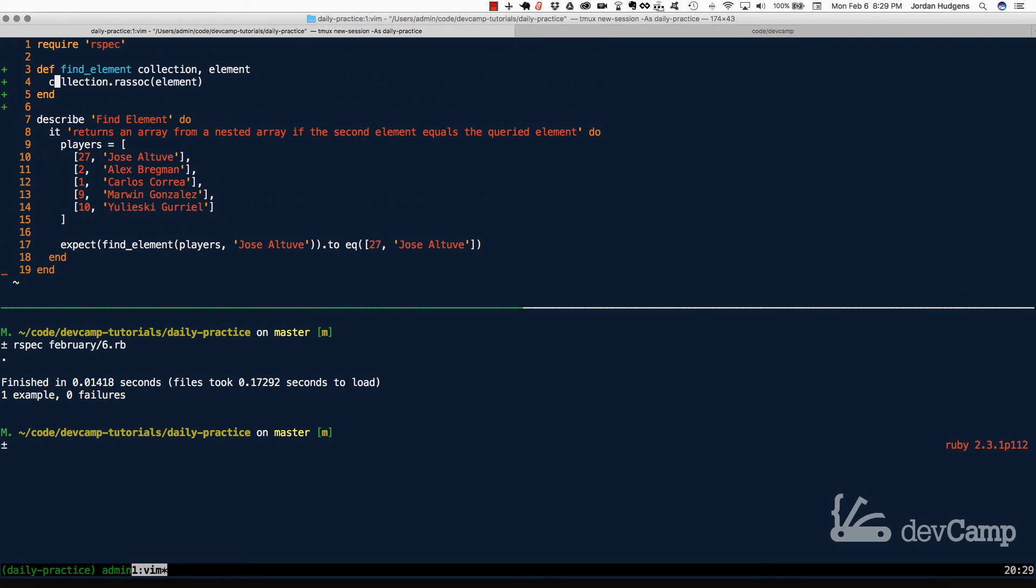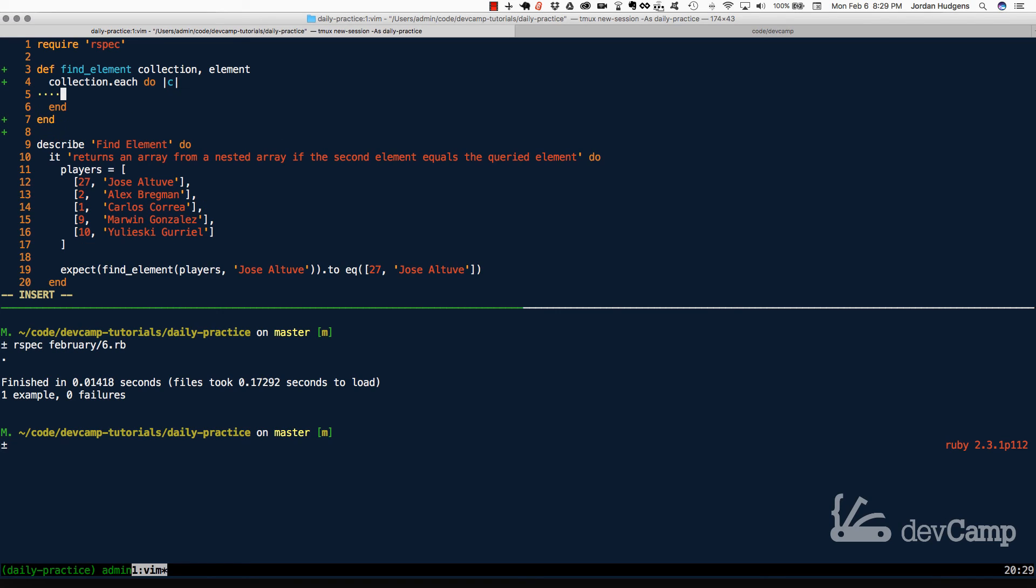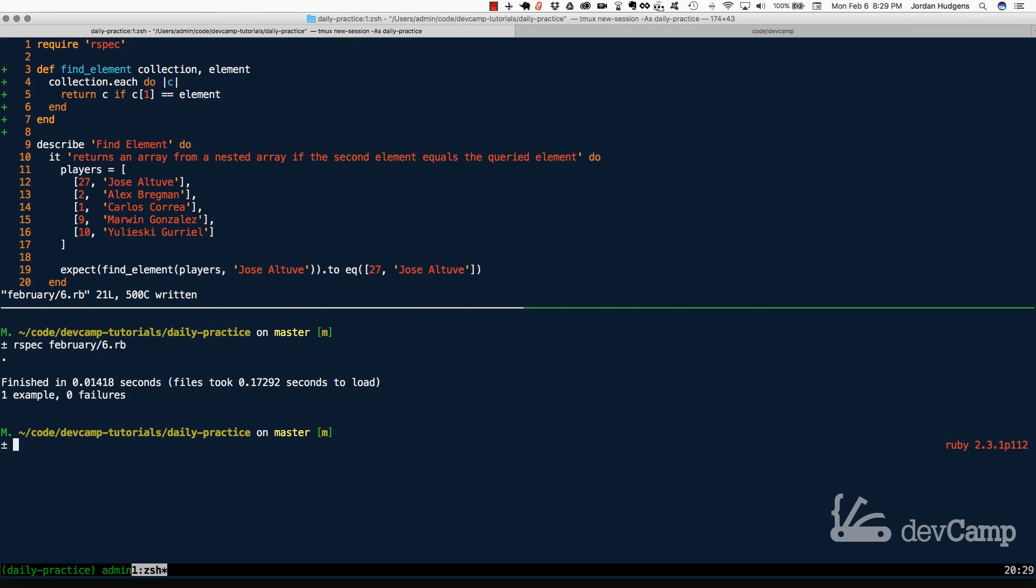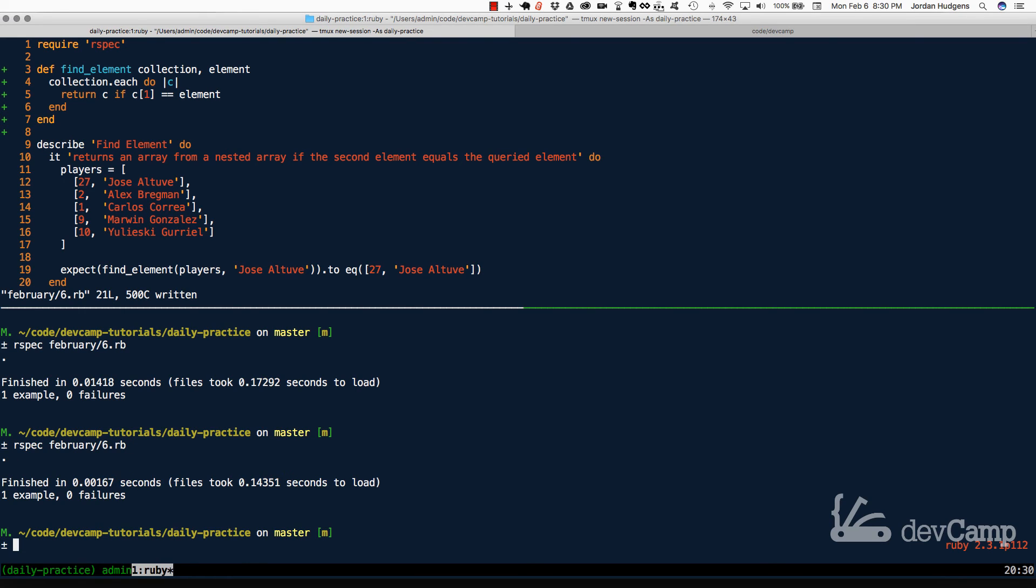And also, just to prove that I'm not crazy, let's also just quickly rebuild that method. So if I say collection each do, and then iterate over with C, and then say return C if C with index of 1 is equal to the element. And now if I run this code again, you'll see all of the tests are still passing.